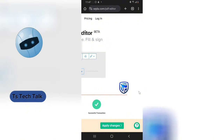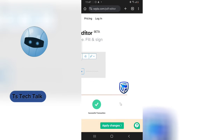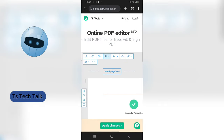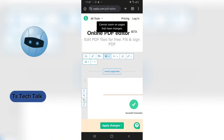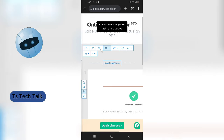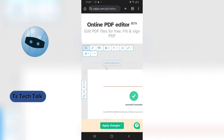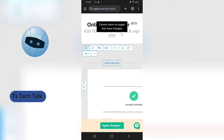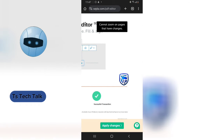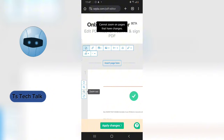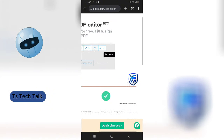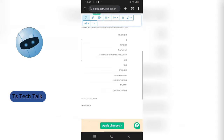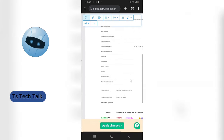It fits in perfectly. This is the Stanbic Bank logo — I just realized it looks like a flag, but it fits. Let me zoom out to see the full view. I'm okay with everything and I think I'm done with the editing.